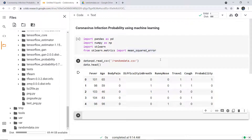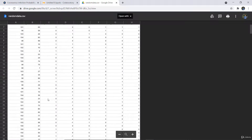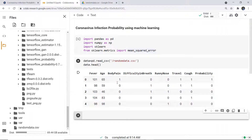In this video we are going to discuss and implement a coronavirus infection probability using machine learning. We are doing this on a dataset called random_data.csv, which has features including fever (degree of temperature), age, body pain, difficulty in breathing, runny nose, travel, cough, and the probability of infection. This is randomly generated data, so the model may not predict correctly — we are just trying to understand how machine learning can help. If we have official and accurate data, we can create an accurate model as well.